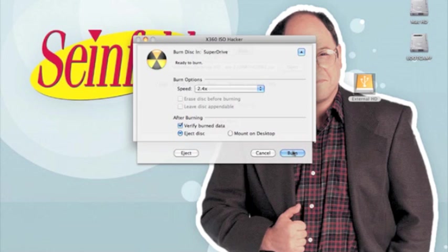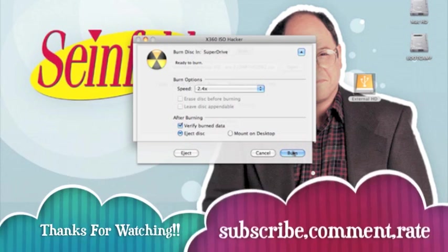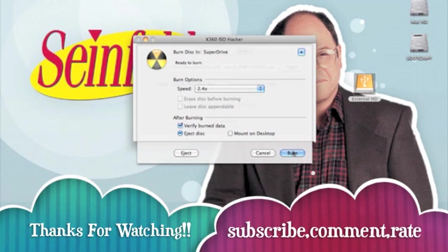That's basically it on how to burn, where to get your games, and how to burn them. Be sure to check out my other video on how to unrar those files and my other videos on how to flash whatever type of Xbox 360 drive you have. I'd like to thank you for watching. If you have any questions, be sure to comment or shoot me a message and I'll be sure to respond. Thanks for watching.